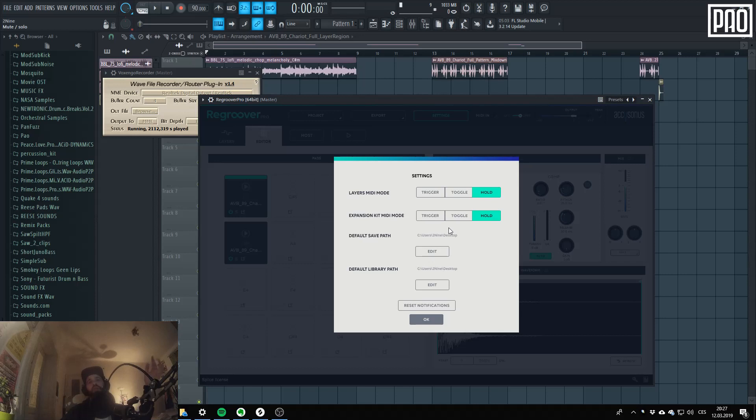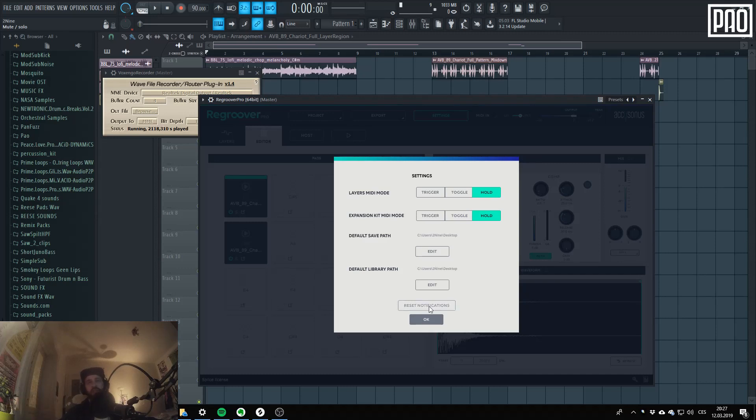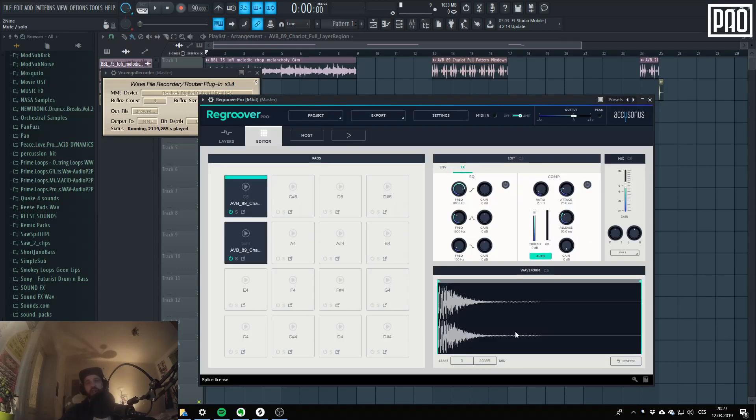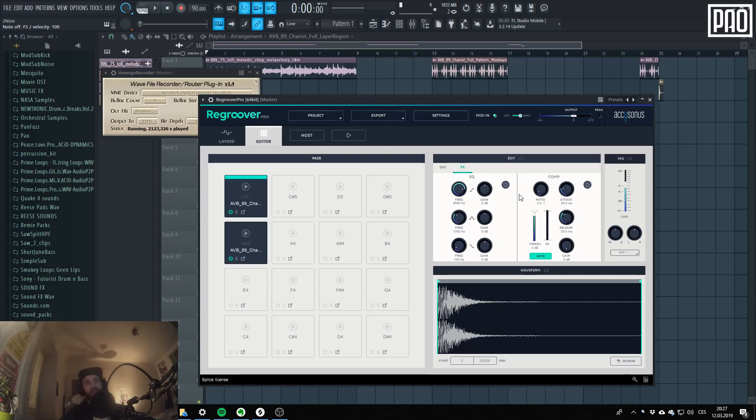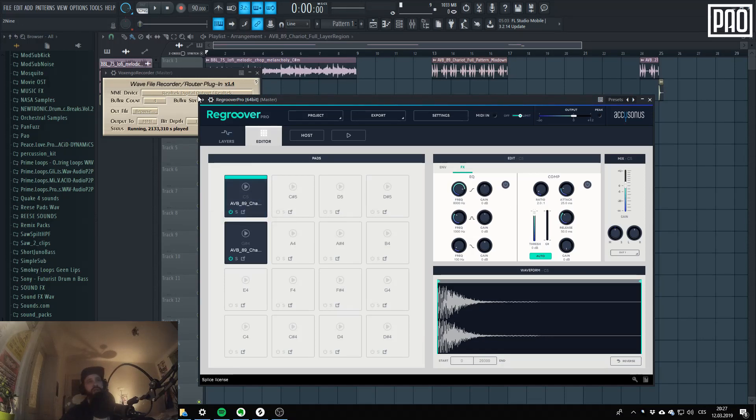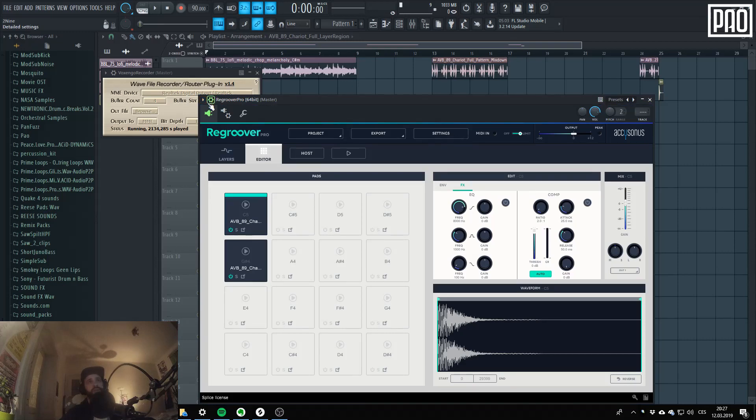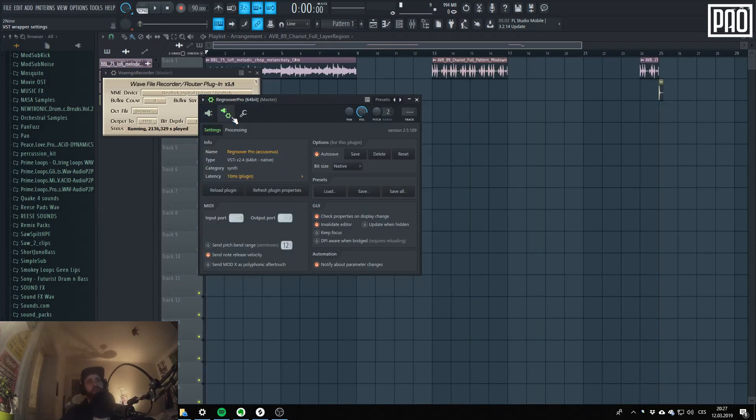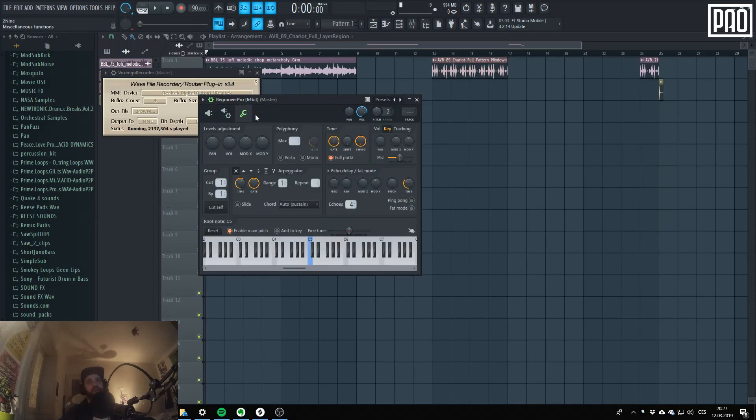And when you select hold it will play the, like it will loop infinitely. I'm not sure if I can get it to work with my keyboard. Yeah, this is the layers playing. And here's C5, so it should be set to C5.